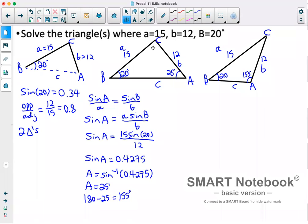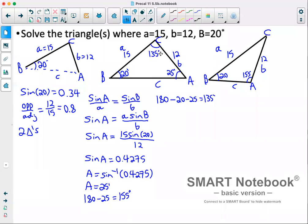To get angle C, we subtract our two known angles from 180°. First triangle: 180 − 20 − 25 = 135°. Second triangle: 180 − 20 − 155 = 5°.